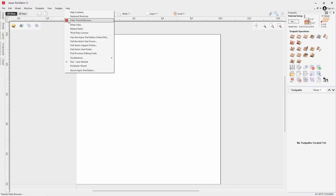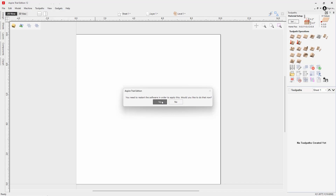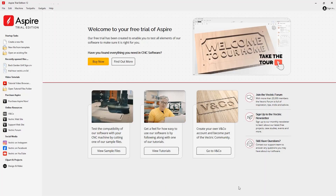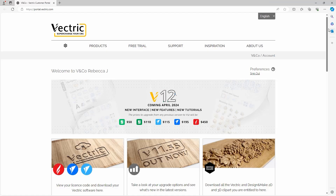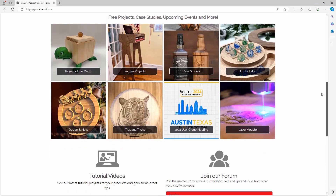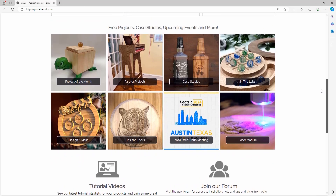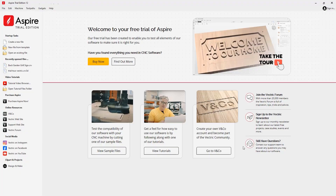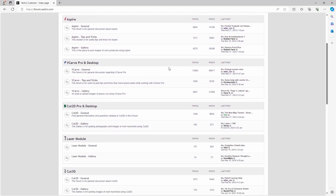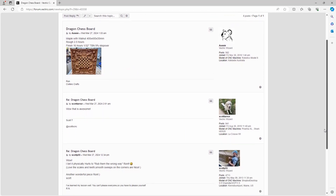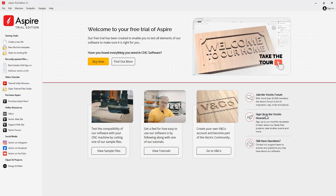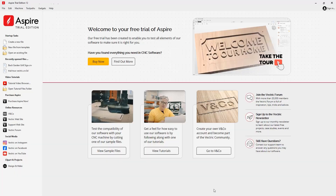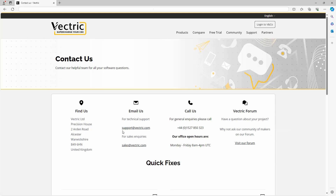To remove the laser module from your trial, go back to the Help menu, click on 'Trial Laser Module,' and restart the software — that removes the laser options. You can also become part of the Vectric community by creating your own V&Co account, where you'll have access to free projects, case studies, upcoming events, and video tutorials all in one place. From there you can purchase, download, or upgrade any Vectric products. Over on the right you have the option to join the Vectric forum, a great place to get inspiration, tips, and advice from long-time users. You can also sign up for the monthly newsletter by entering your email address to learn about the latest free projects and events.